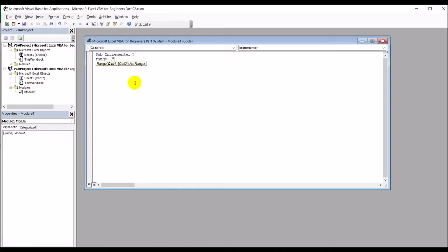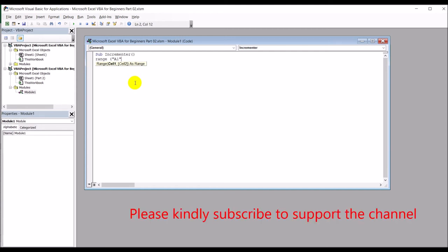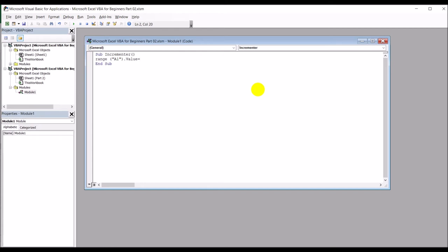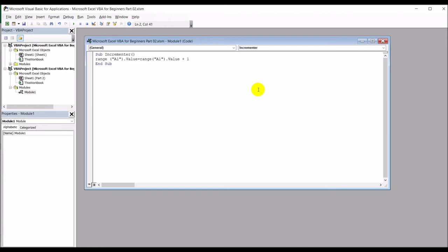The way you do that is: Range, then in brackets within double quotes put the absolute cell address — A1 — close bracket, dot Value, equals Range("A1").Value plus one. This command defines which cell you're reading, takes that value, and adds one to it, thereby incrementing it by one.